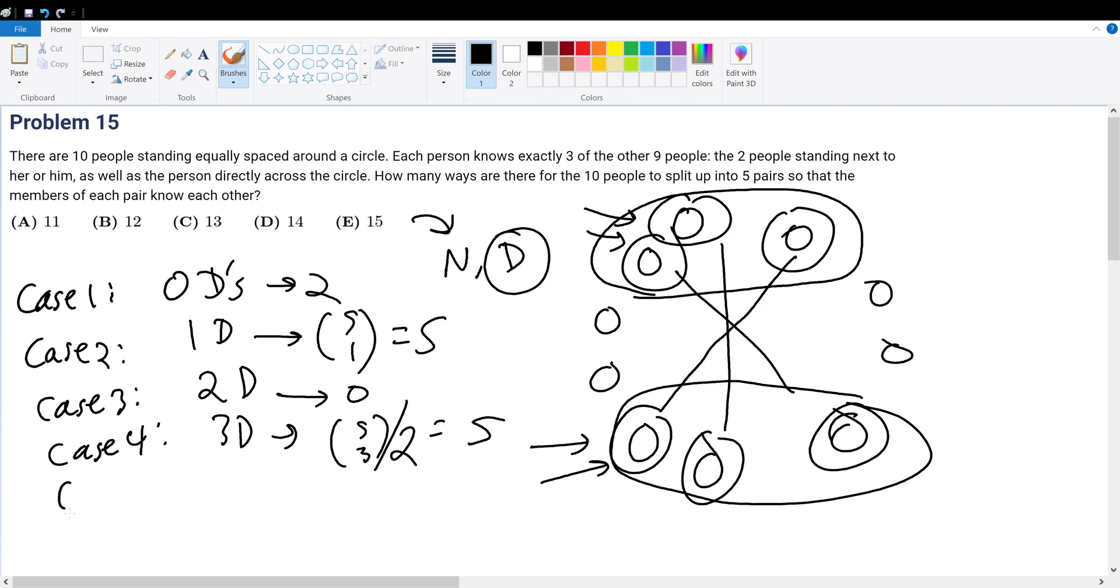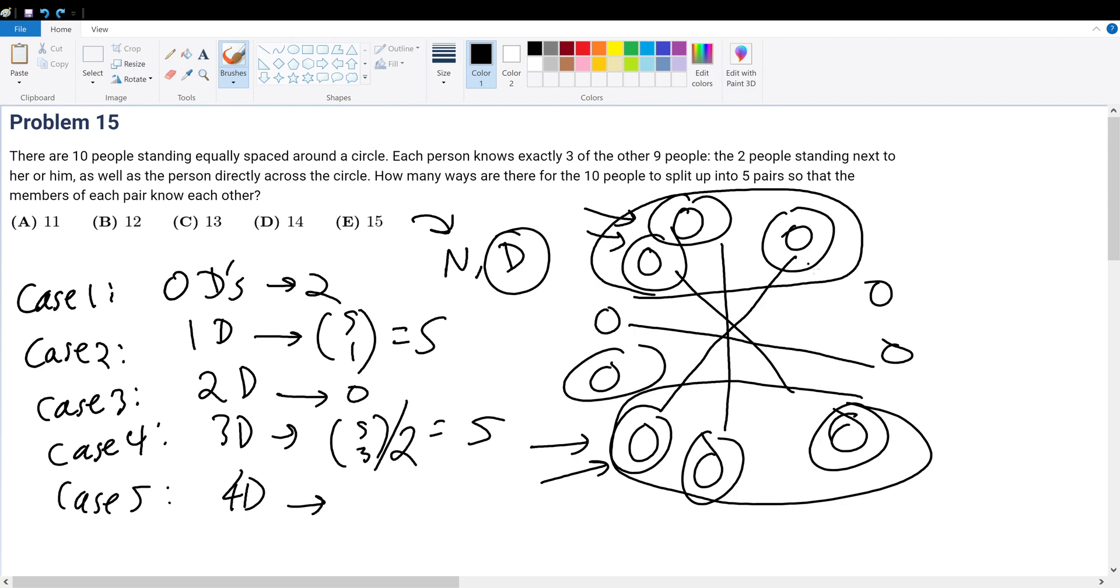What about case five? Case five is where we have four diagonals. If we have four diagonals, again, it would be only left, let's say it's this diagonal, one person on each end. And that would be impossible because that's odd. So that's zero.